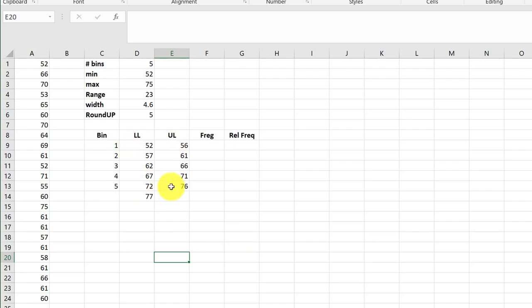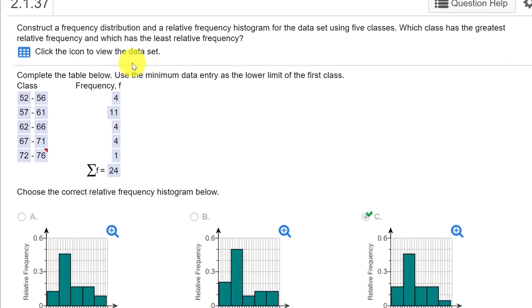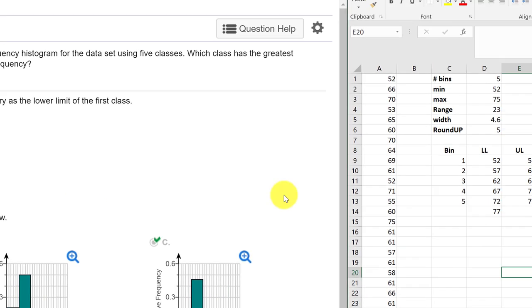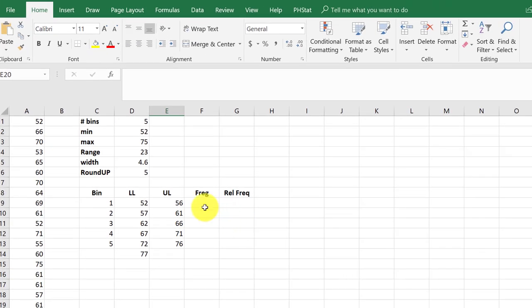And that gives me my lower limits and upper limits 52, 56, 72, 76. You can see that matches the classes over here.